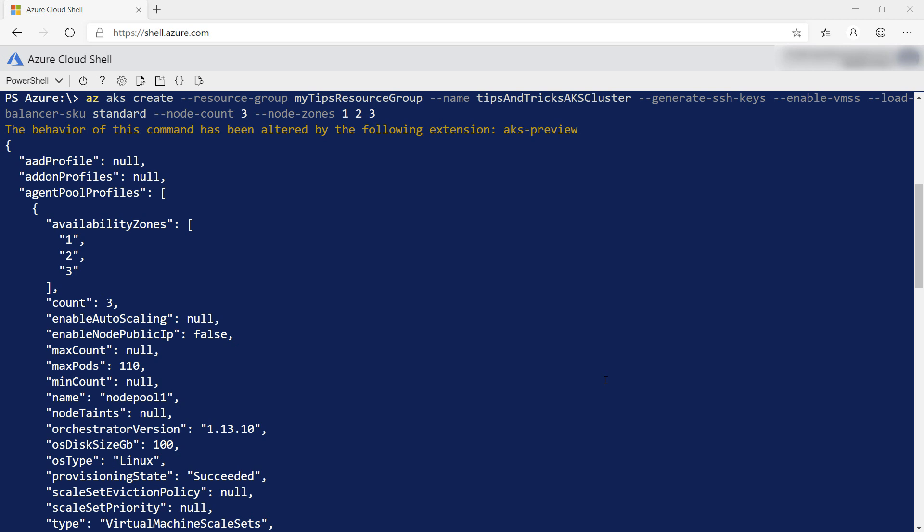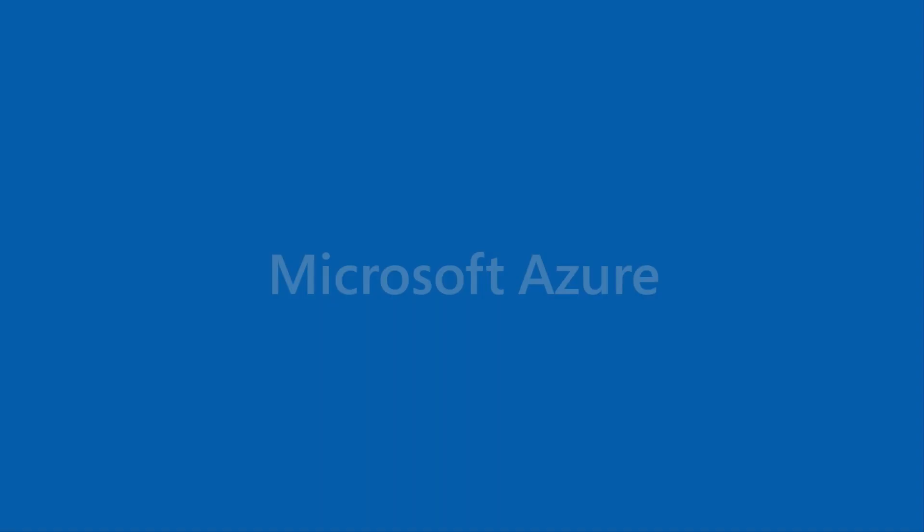The Kubernetes cluster is created, and its nodes are distributed across availability zones. When you use availability zones for your Kubernetes cluster, you can make it highly available and protect it against failure of a single data center. Go and check it out.